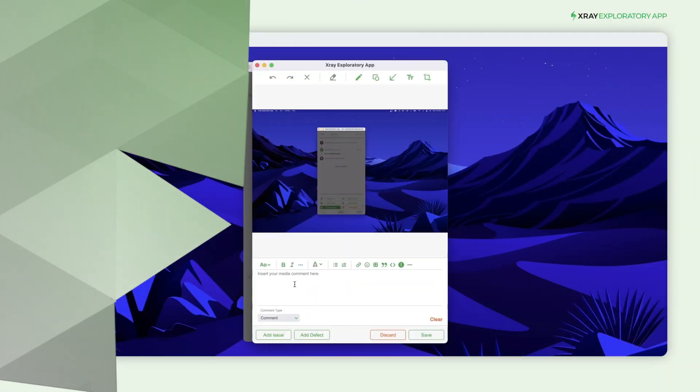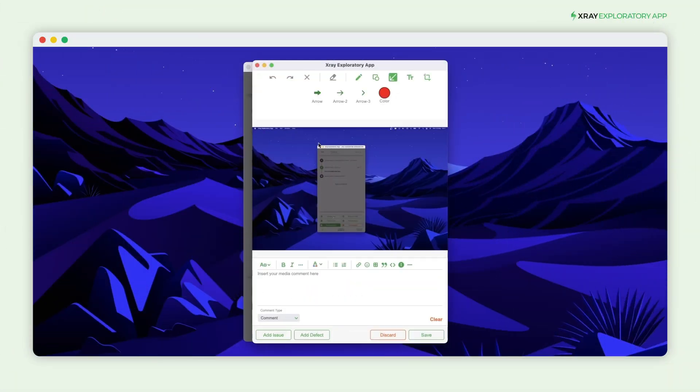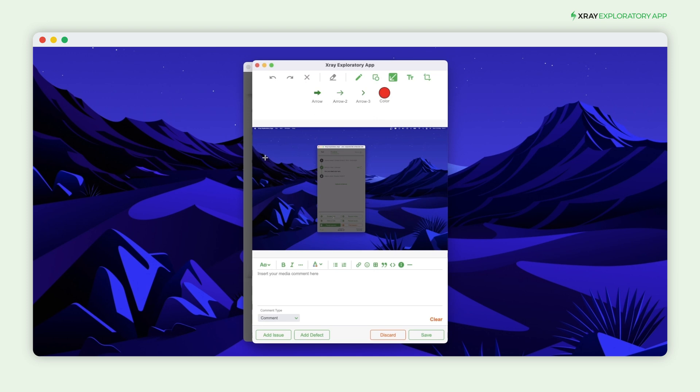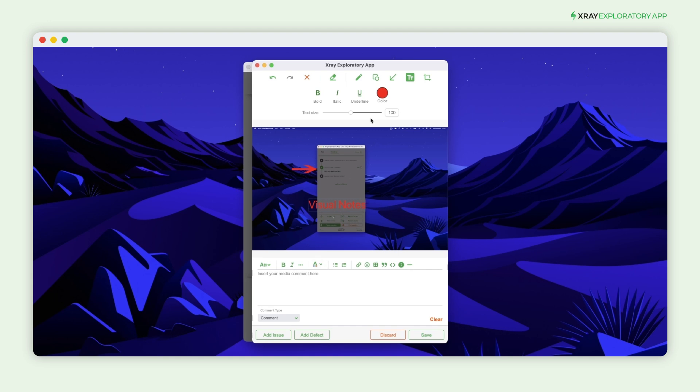Document your exploratory testing using notes, screenshots, or video recordings. To give more context to your evidence, describe your findings in the notes section.